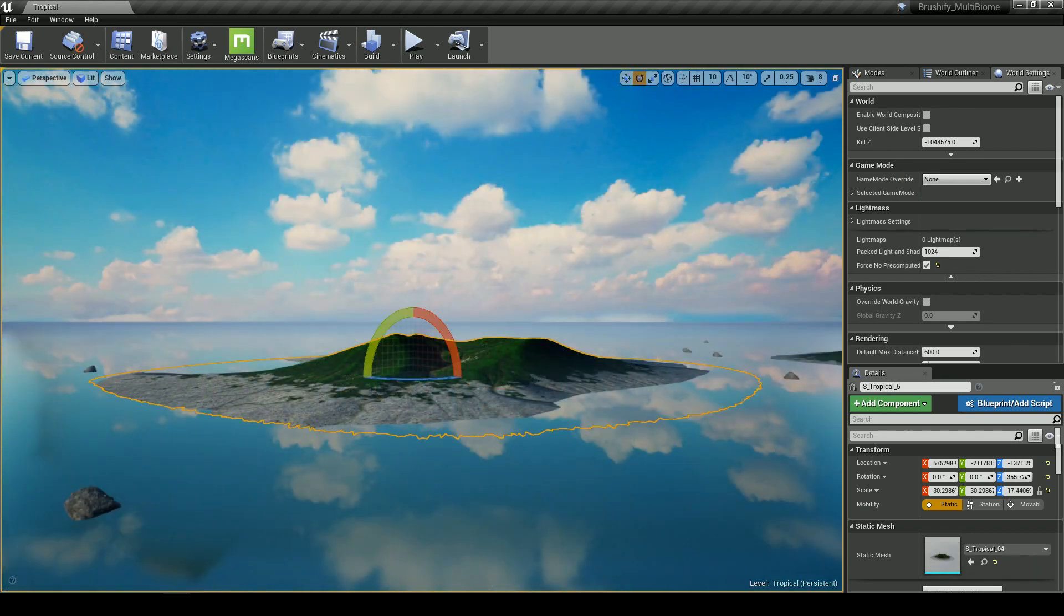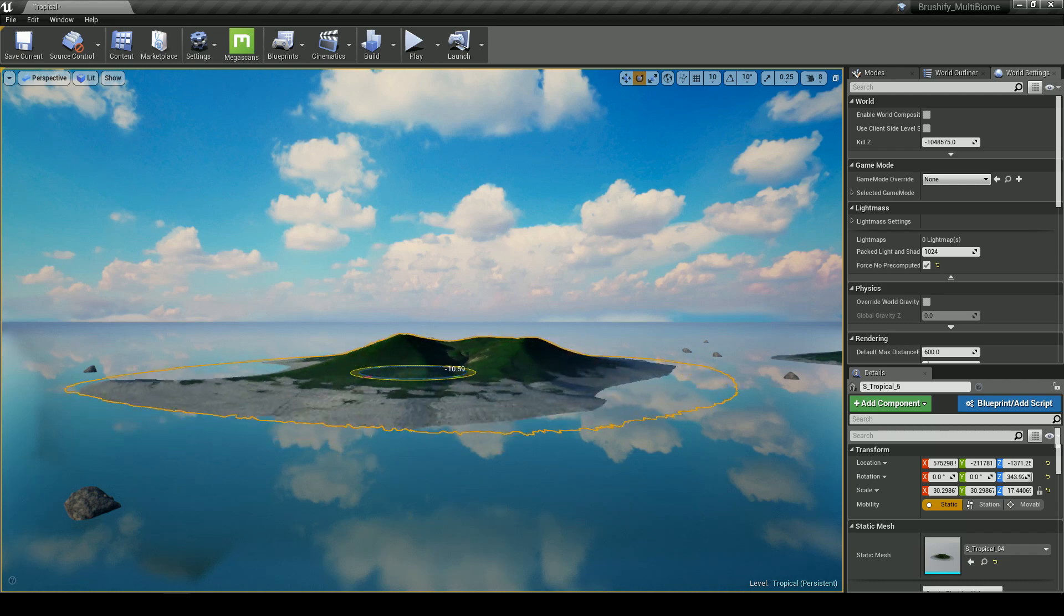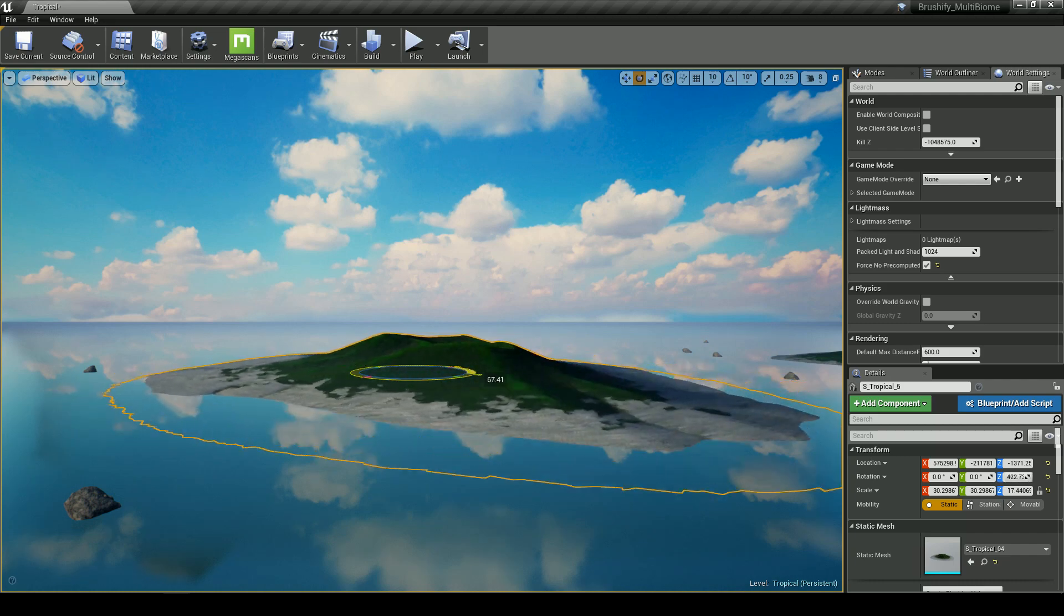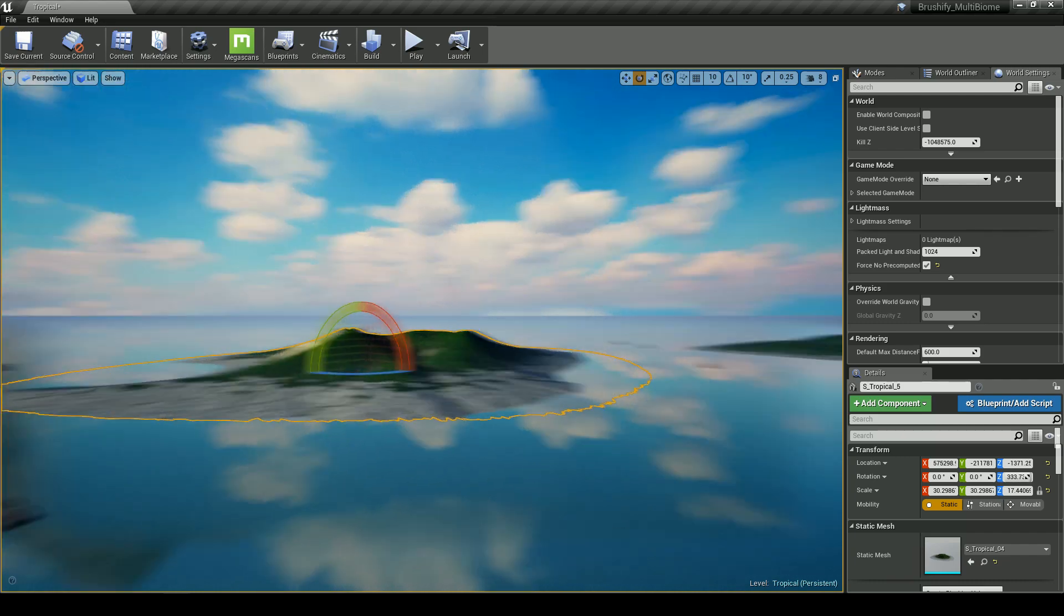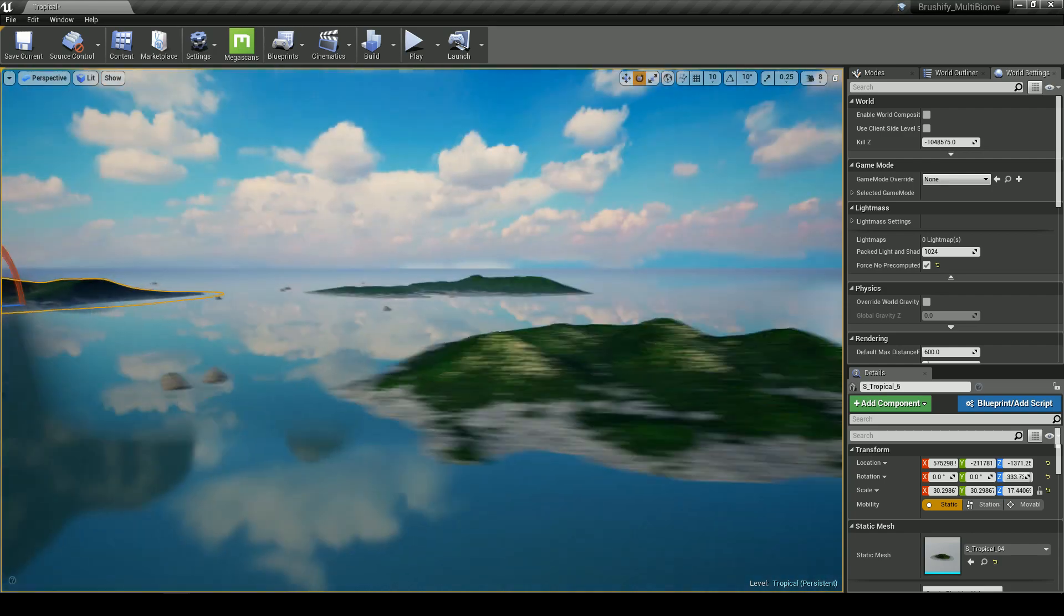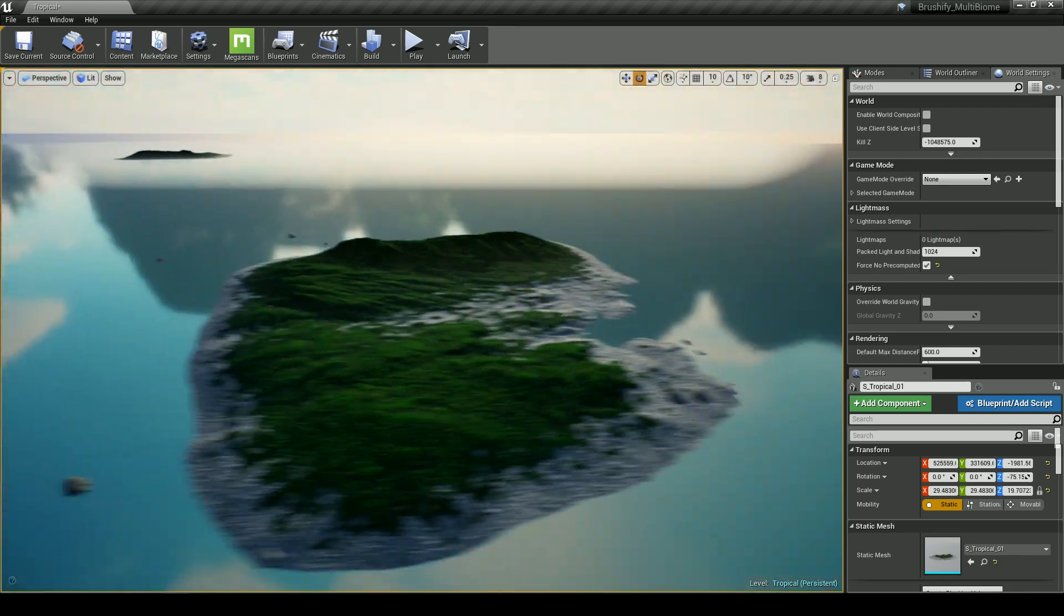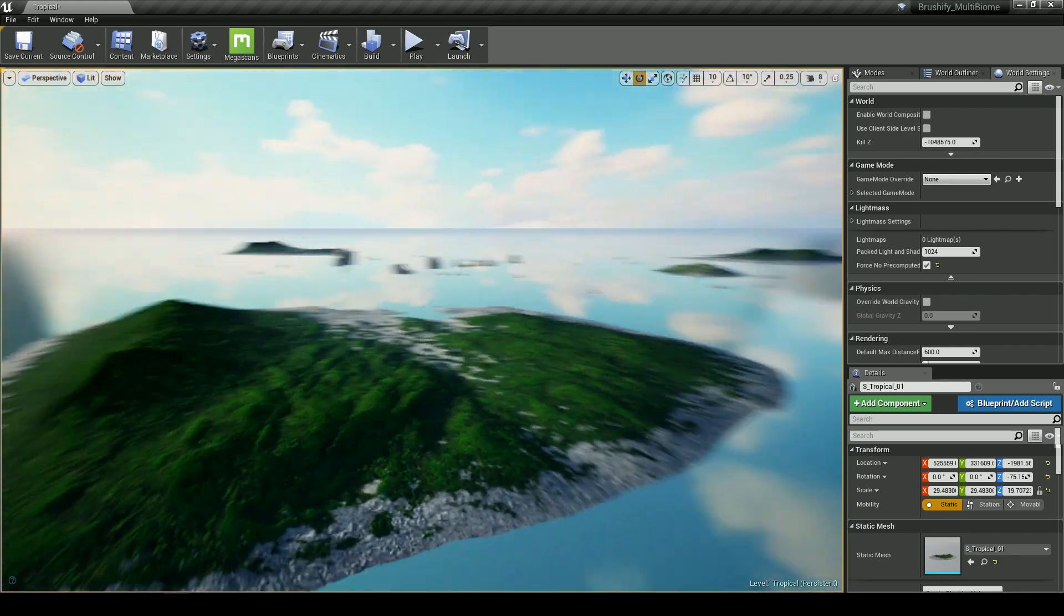And as usual with Brushify packs, it comes with distance meshes that you can use for the very, very far distant terrain. All of these distance mountains also include their own alpha brush for terrain sculpting.